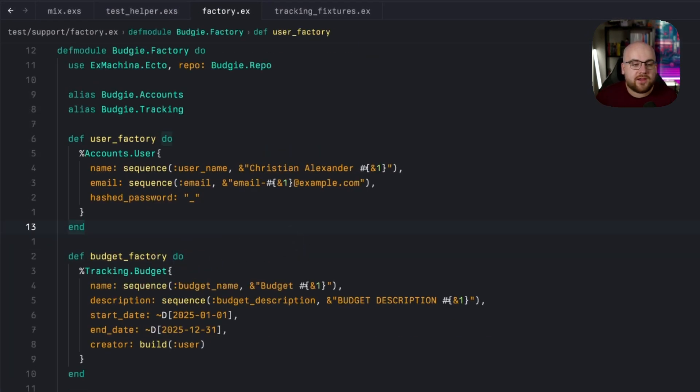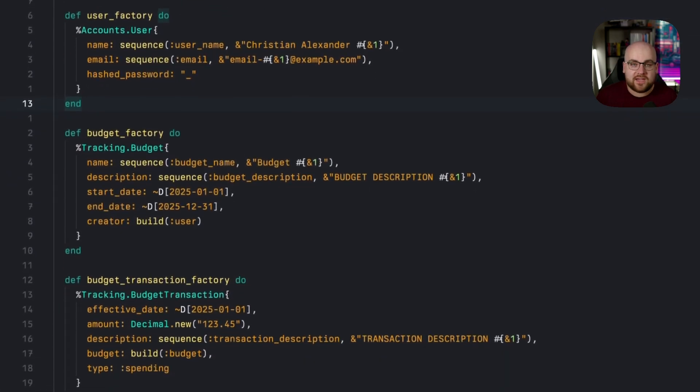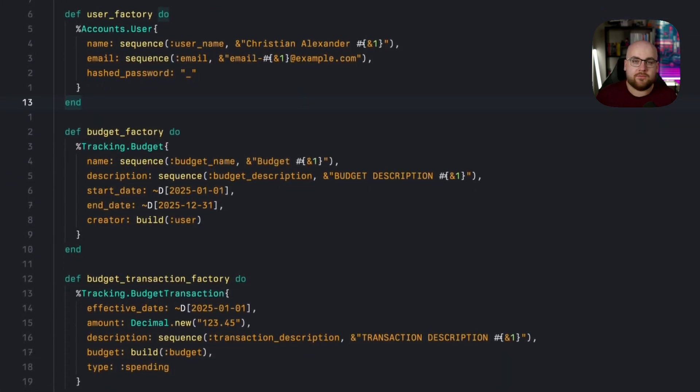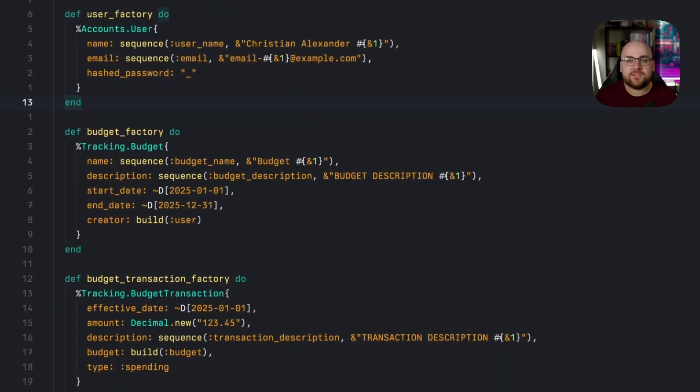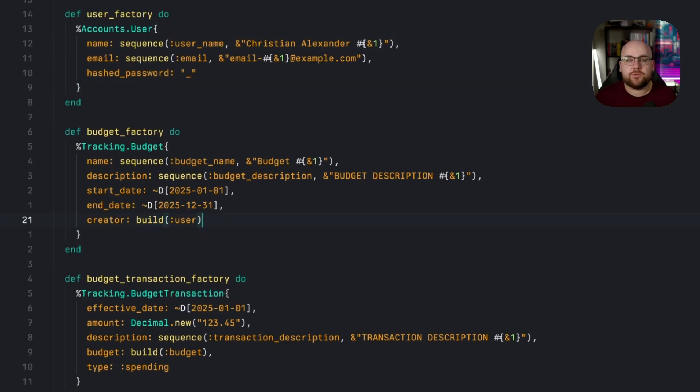I've got the user factory, the budget factory, and the budget transaction factory. By convention, any method that ends in the factory suffix will get all of those utility methods I showed a moment ago. Two features you'll often use are sequence and build.